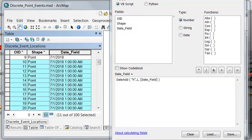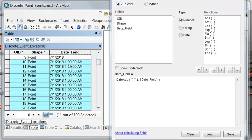Let's select points 10 through 20 and use the date add function to add one hour. So we'll take our old date field and add one hour to it, putting those points at 1 in the morning.